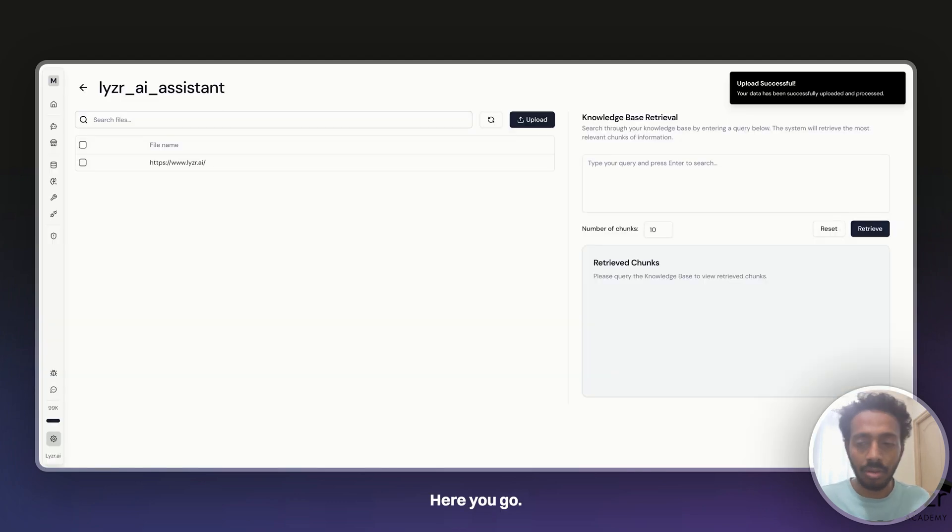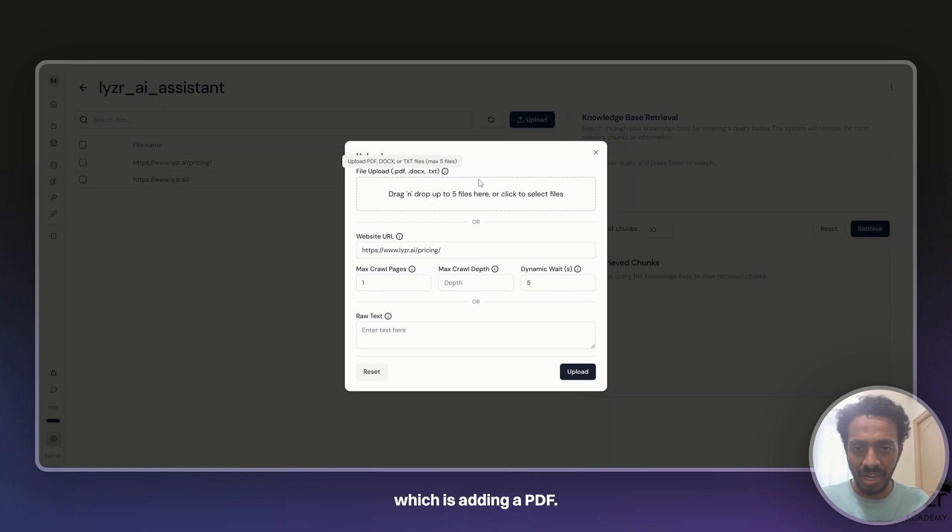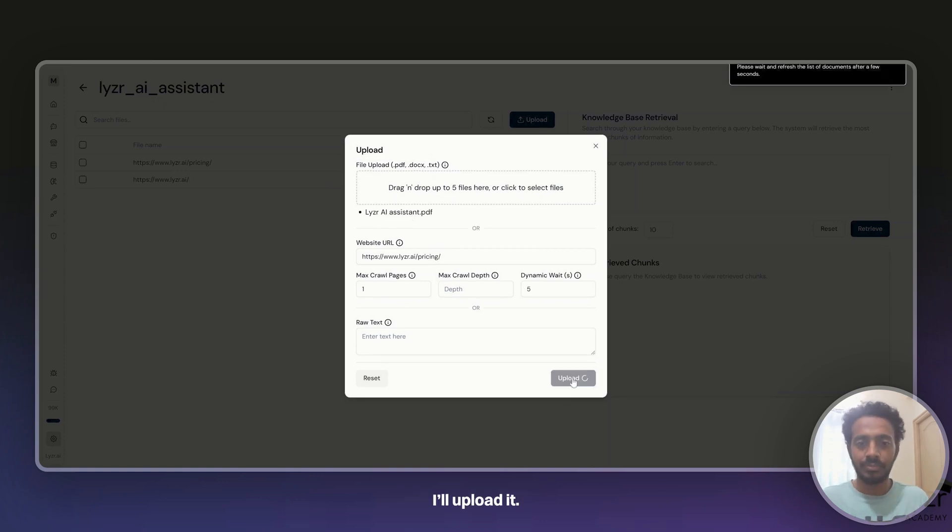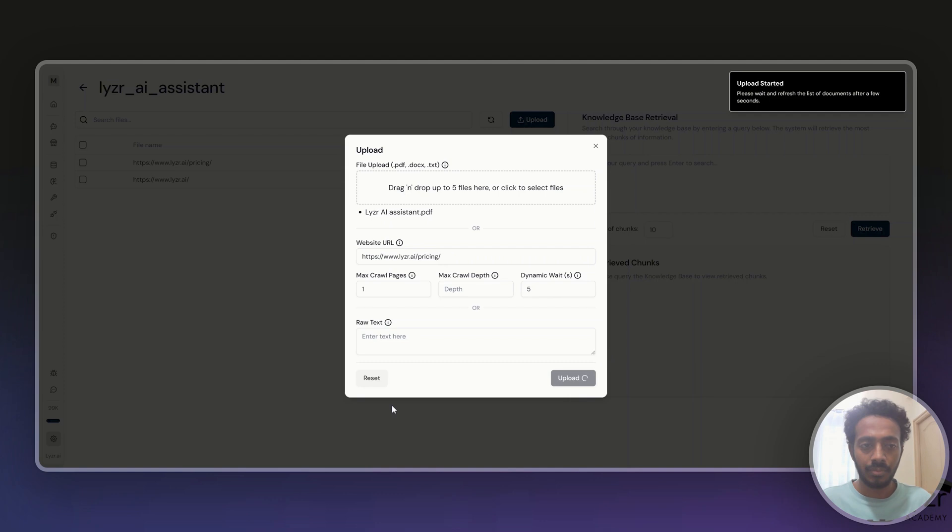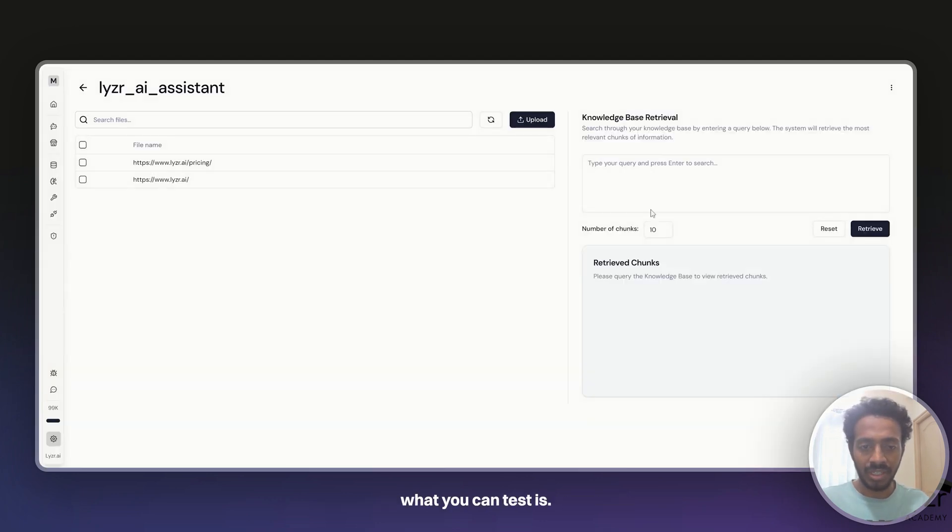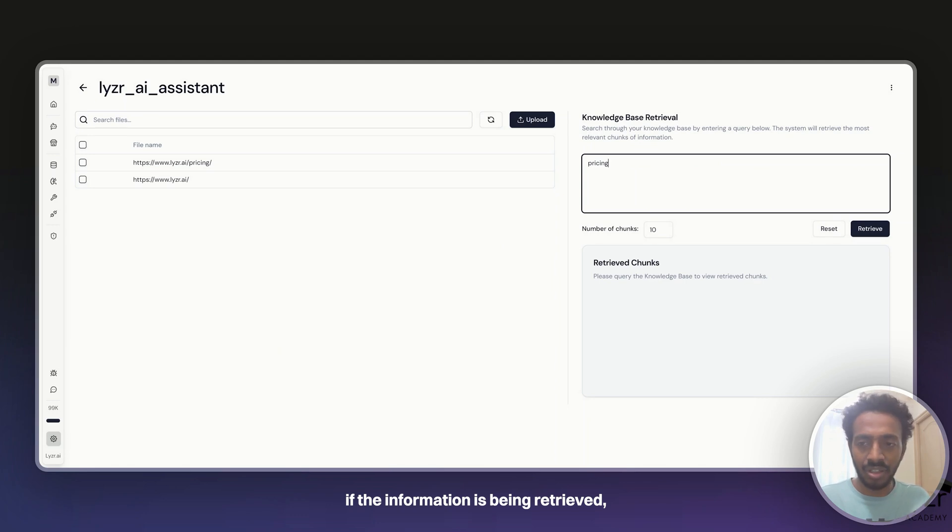Here you go, this has been added. Now let's start with one other thing which is adding a PDF. I already have a PDF on Lyser AI Assistant. I upload it. Meanwhile, while the upload is happening, you can test if the information is being retrieved, if the chunks are being retrieved.